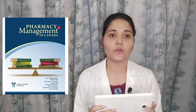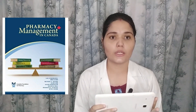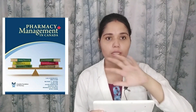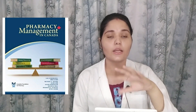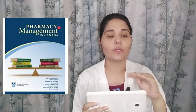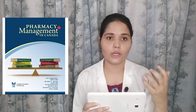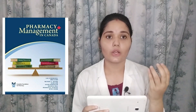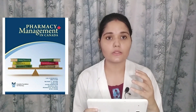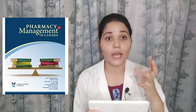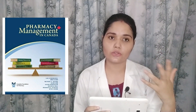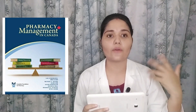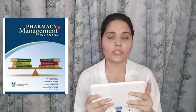For management, the book is Pharmacy Management in Canada by Hindmarsh et al. It is related to management in pharmacy practice and contains all information related to ethics and laws, as well as scenario-based judgments — how you have to handle situations according to given conditions.